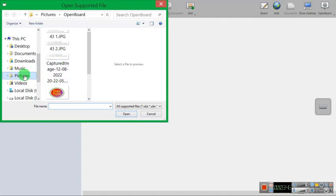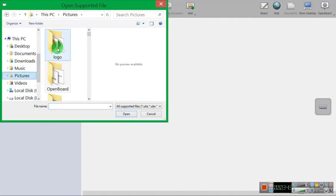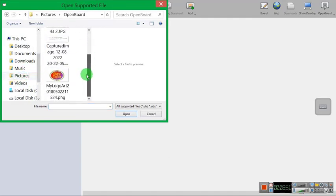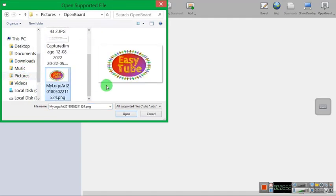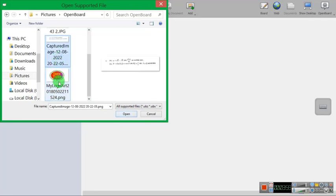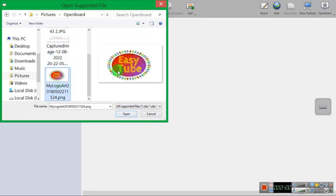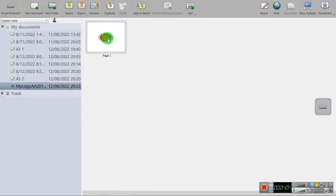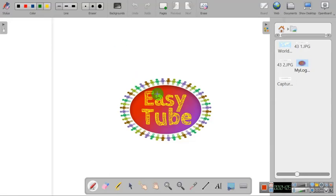And then in the pictures you can put any pictures in the OpenBoard. For example, I want to put this, just click the photos you want to put and then open, double click. You can see that this picture has been moved to OpenBoard.